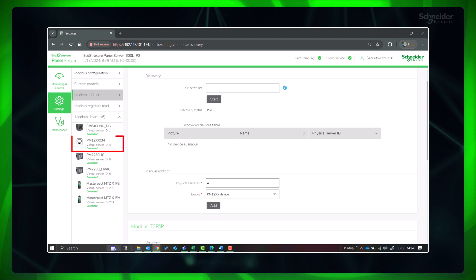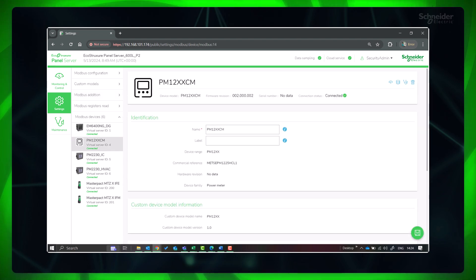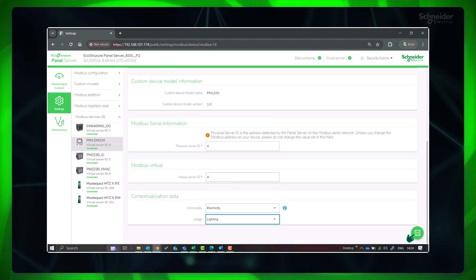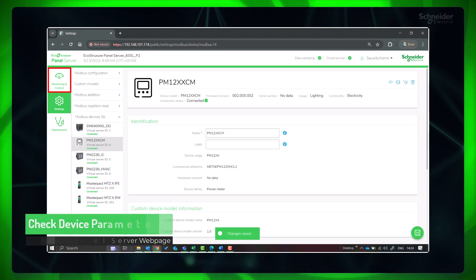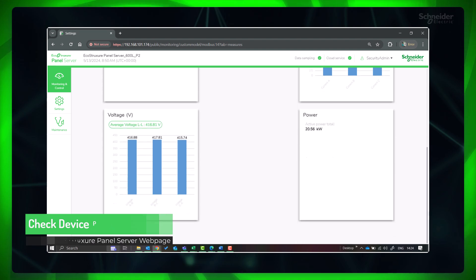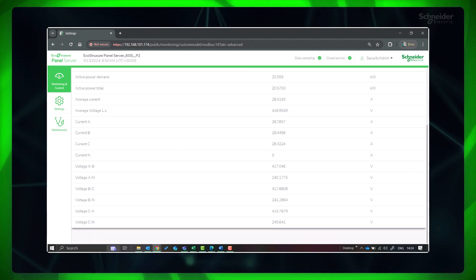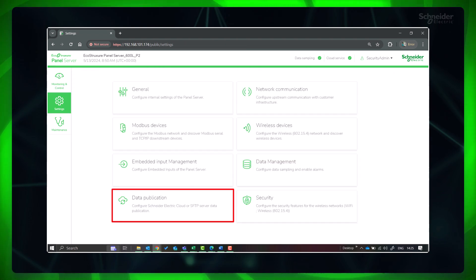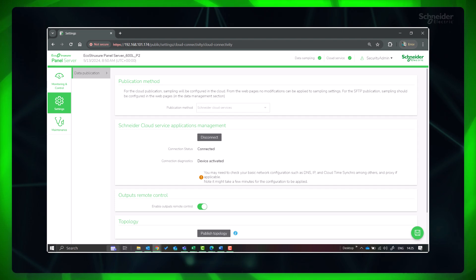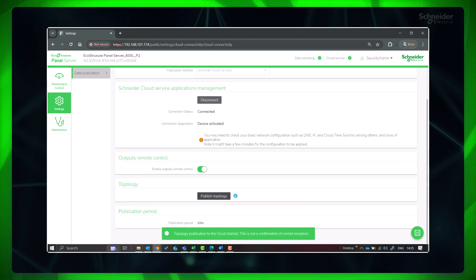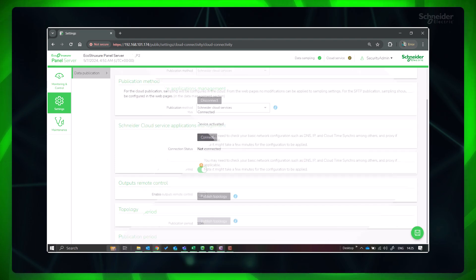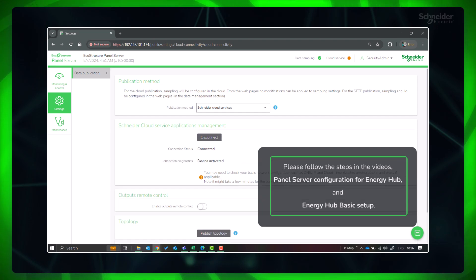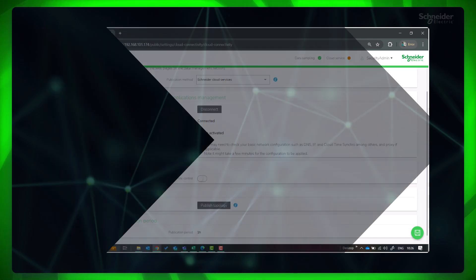The device is added to Panel Server. Provide the respective contextualization data. Go to Monitoring and Control and select the device to check the parameters — all parameters are coming correctly. If the Panel Server is already connected to Energy Hub, go to Data Publication and republish the topology. If the Panel Server is not yet connected to the cloud and not claimed in Energy Hub, please follow the steps in the videos 'Panel Server Configuration for Energy Hub' and 'Energy Hub Basic Setup.'